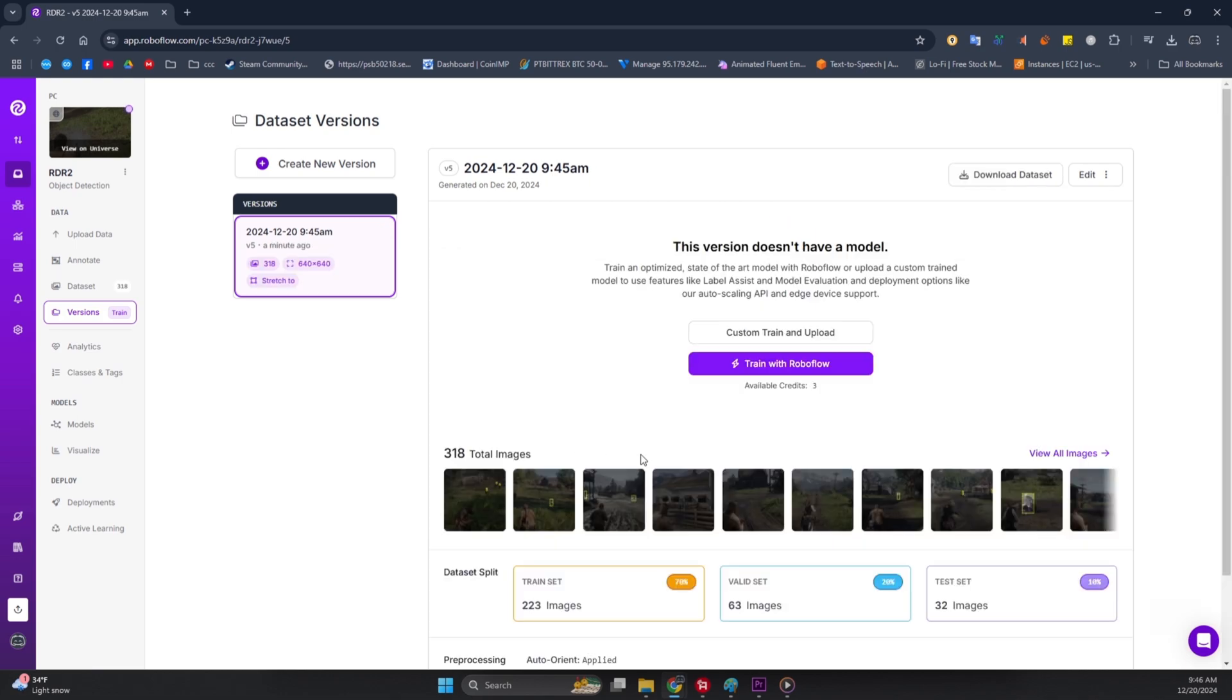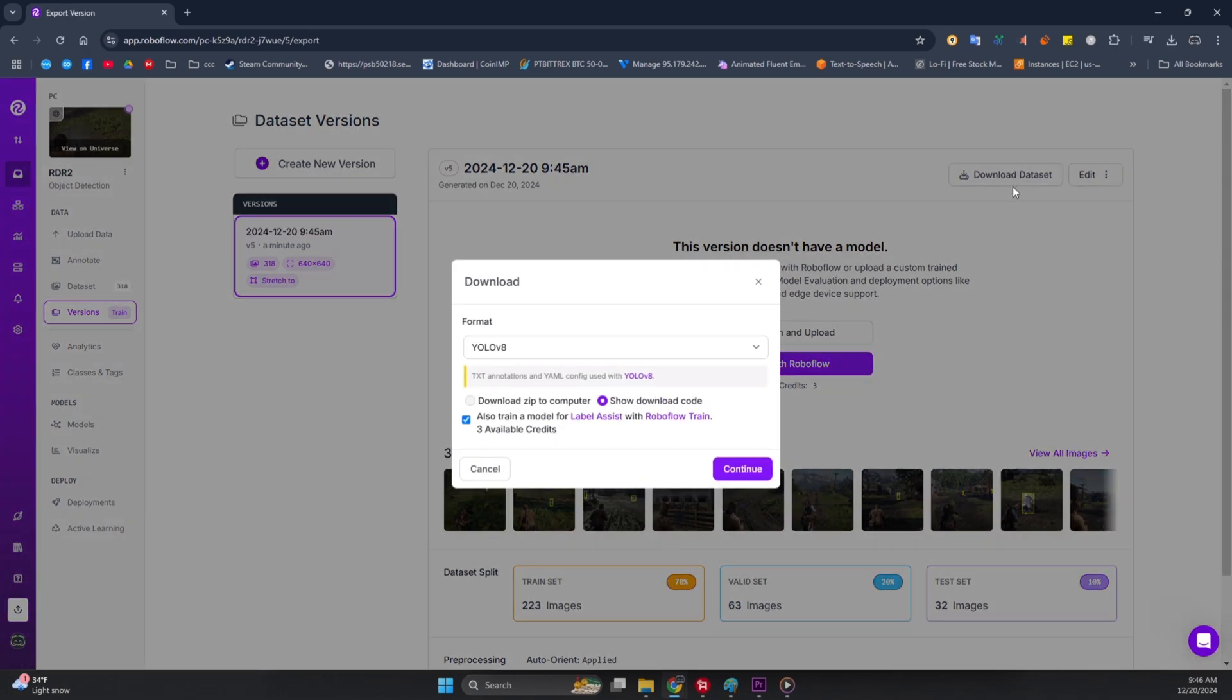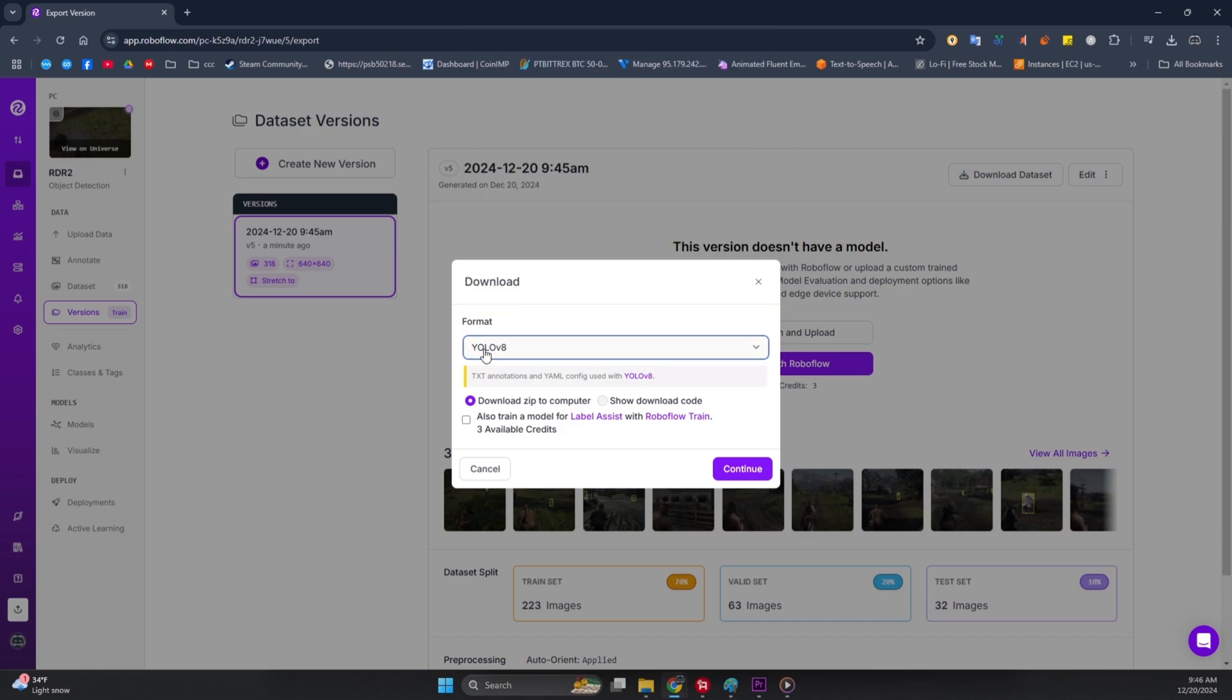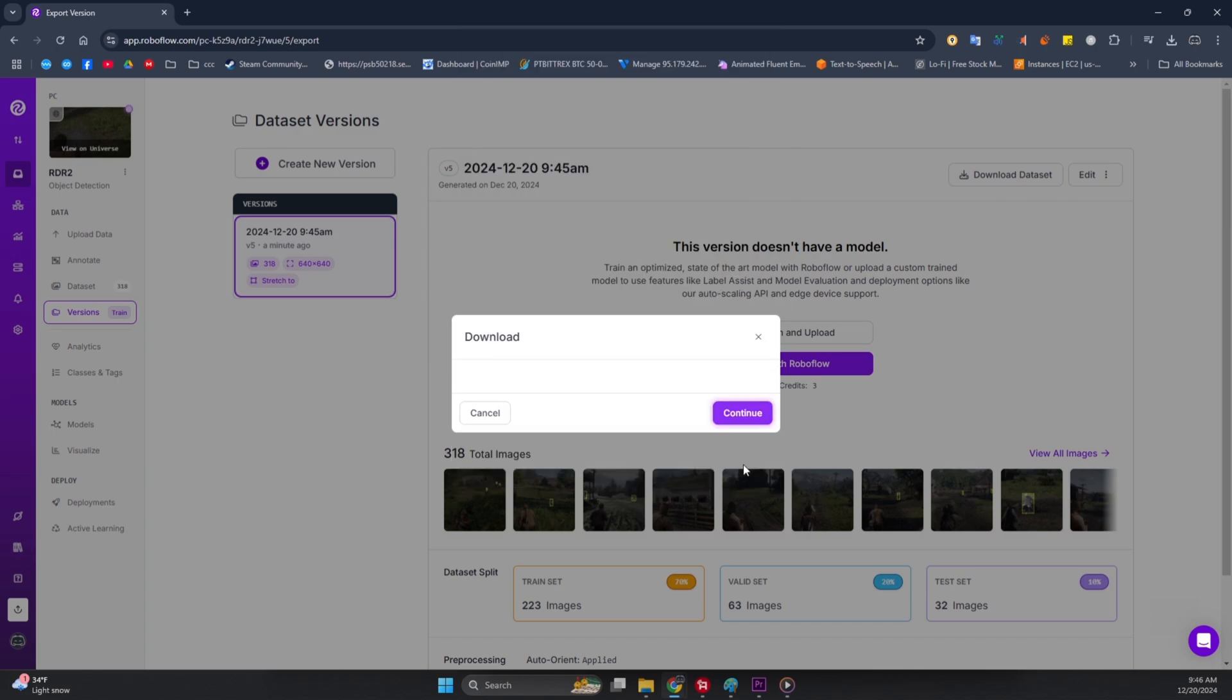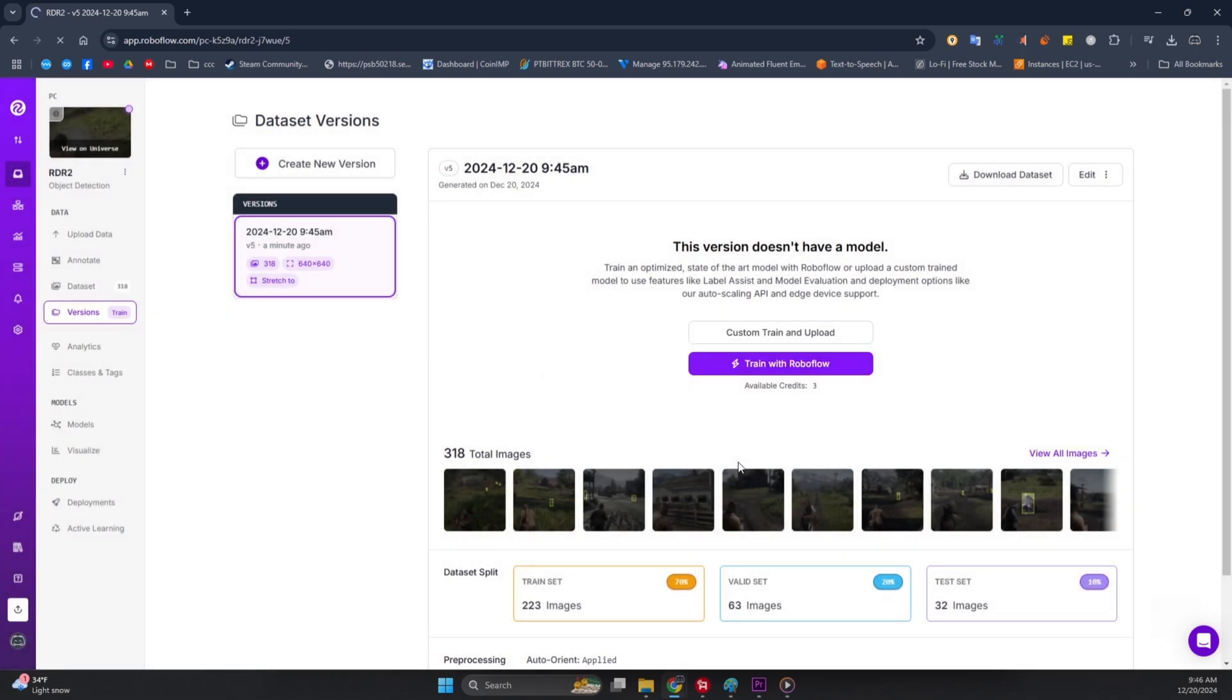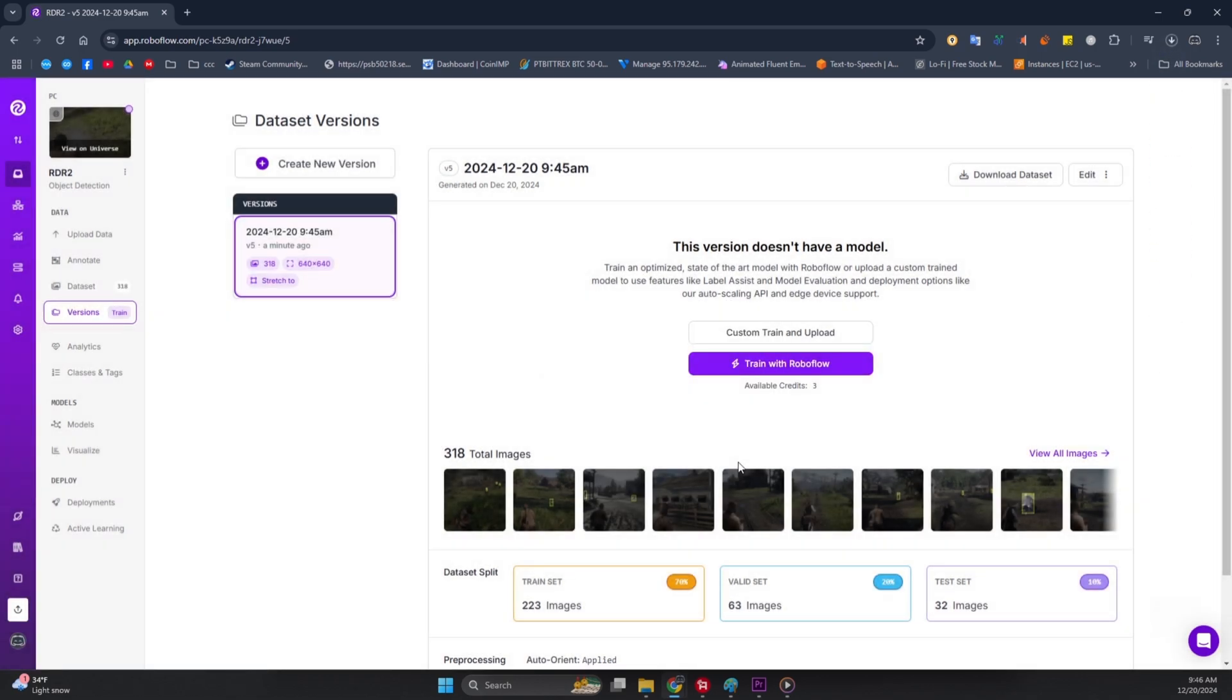Once that's done, click Download Database at the top right. For the format, choose YOLO V8, and for the radio button, select Download Zip to Computer, because we're not in the mood for extra fees, right? Don't check Train Model for Label Assist with RoboFlow, because, hey, we're keeping it budget-friendly. Hit Continue, and boom, you're almost there.